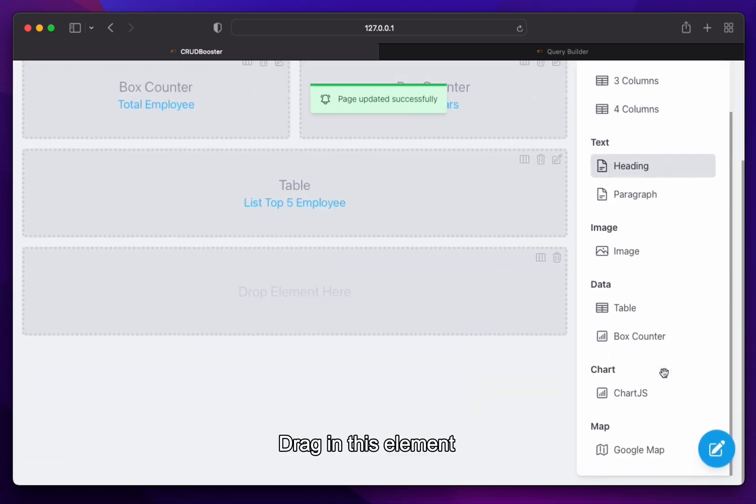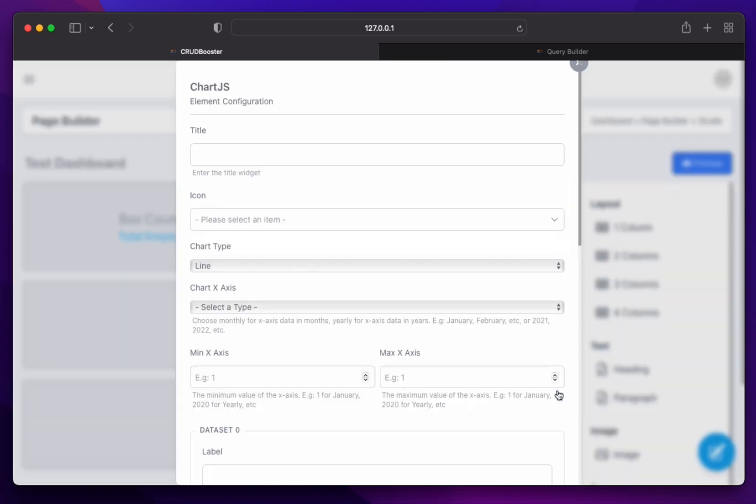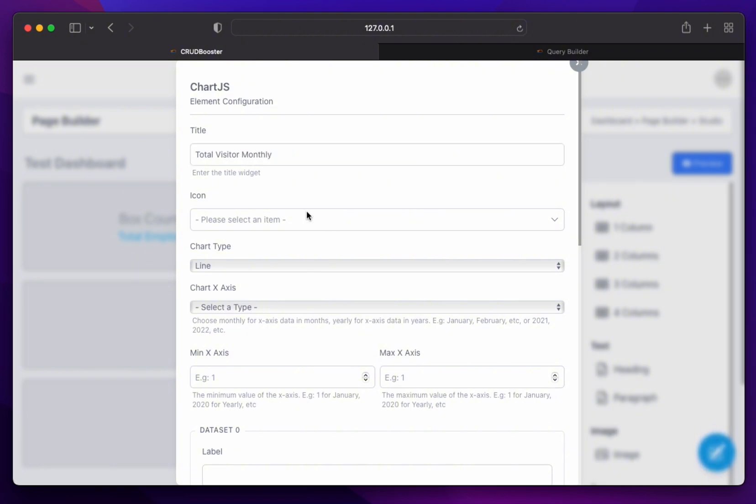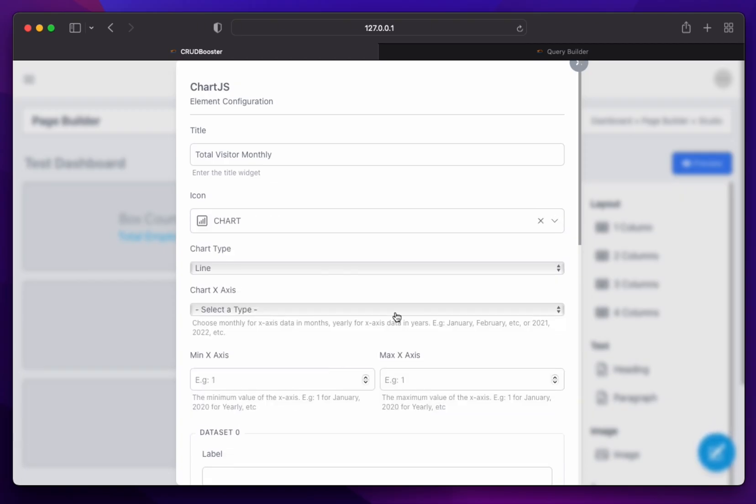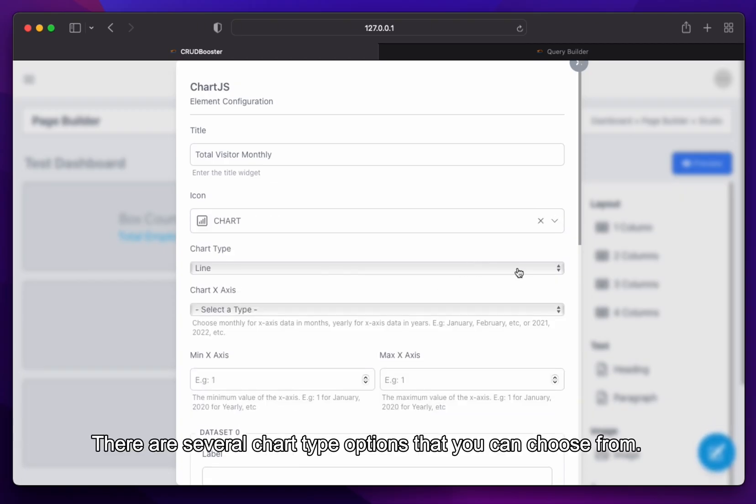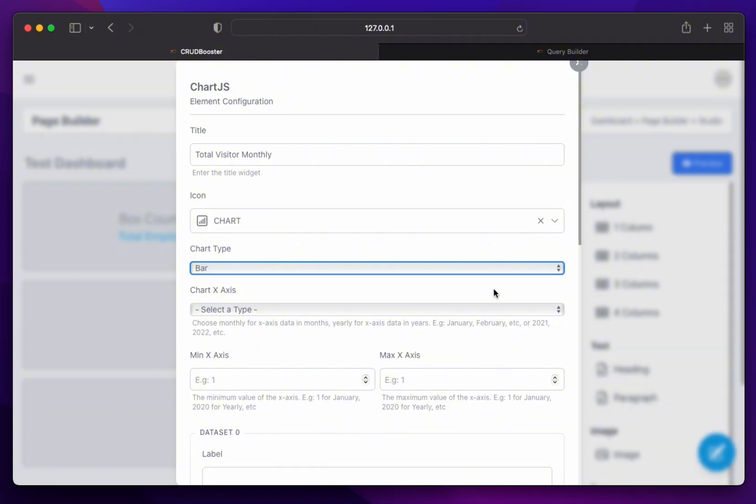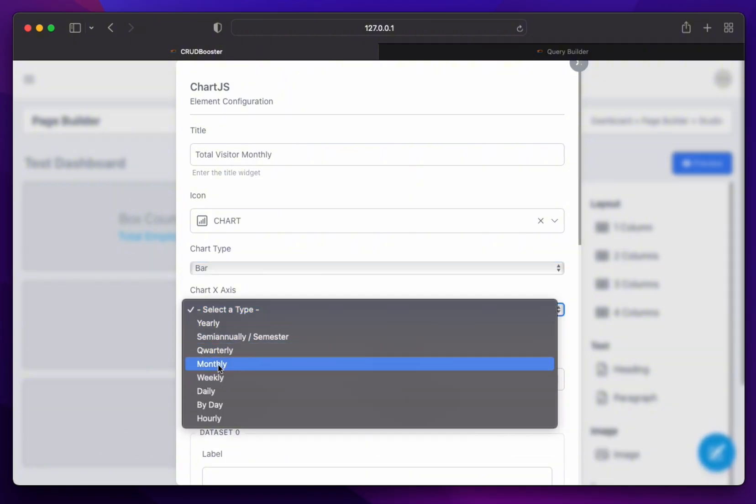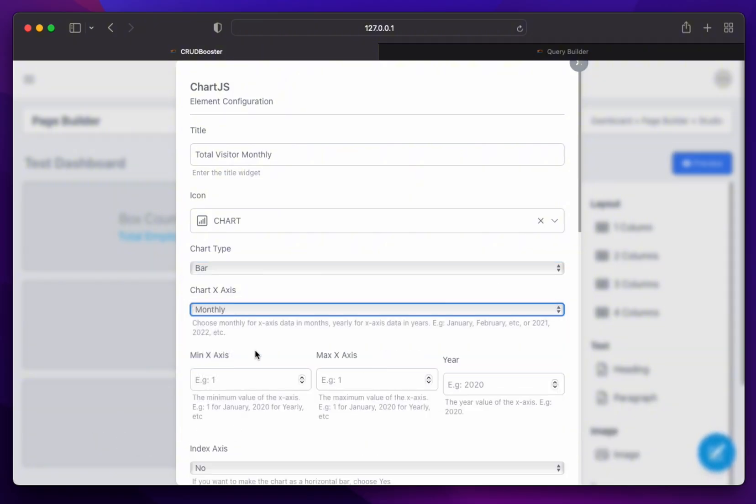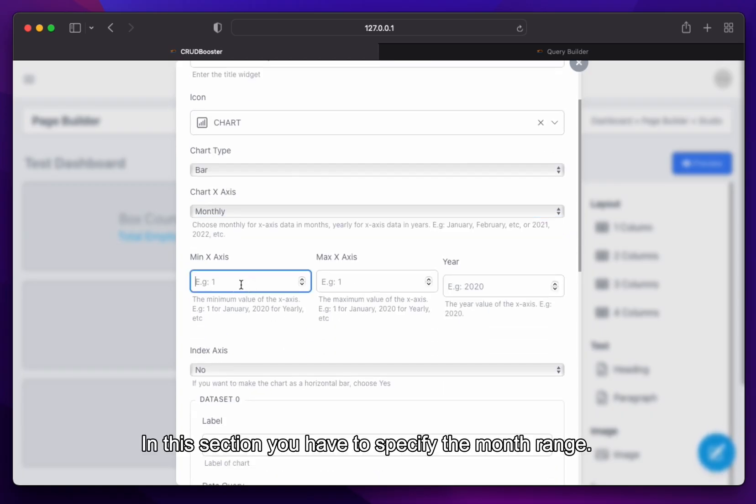Drag in this element. There are several chart type options that you can choose from. Select monthly for chart x-axis. It means monthly chart. In this section, you have to specify the month range.